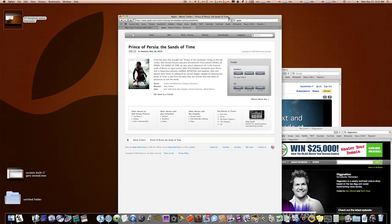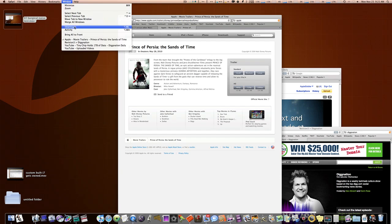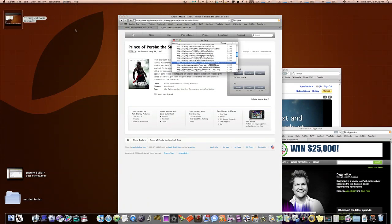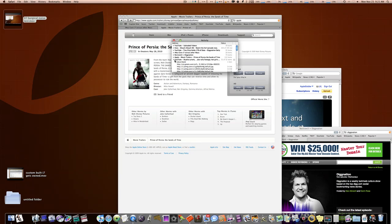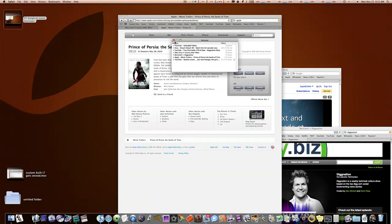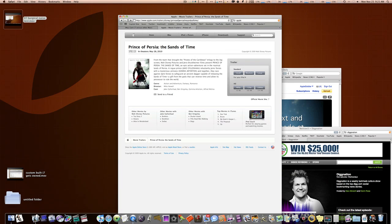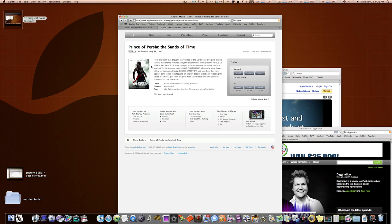So, now we're on our Prince of Persia thing page, and if I go up to Activity, there's no way I can download this trailer through this Activity Monitor window here. Apple won't allow it. So, how do I do that? Well, that's fairly, this is fairly, not quite as easy, but pretty much as easy.